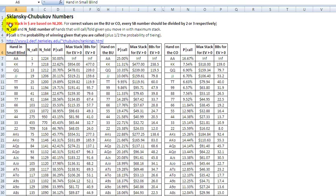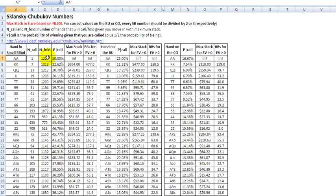Basically, this is how it works out. The N-call and N-fold are the number of hands that will call or fold, given that you move all in with the maximum stack size. So when you turn over your hand in the small blind with aces, show your opponent aces, and then push — there's only one hand out of the remaining that's going to call you down, namely the other pair of aces. What this is saying is: you can push for any given stack size at any given big blind level.